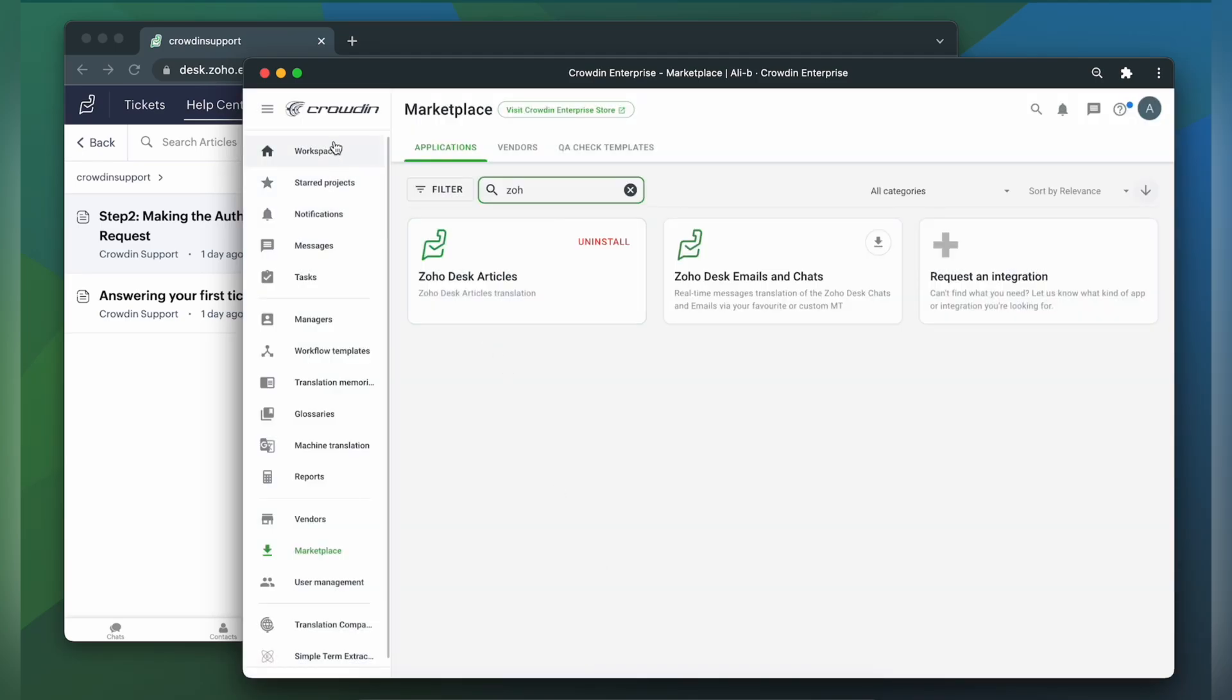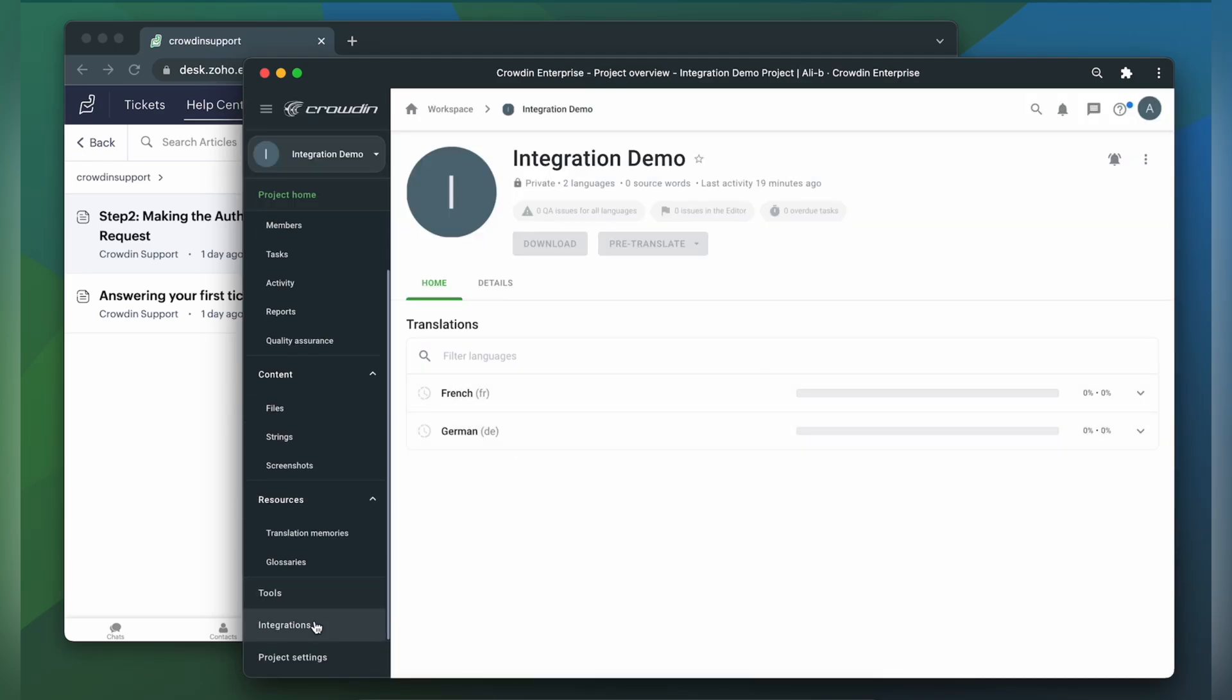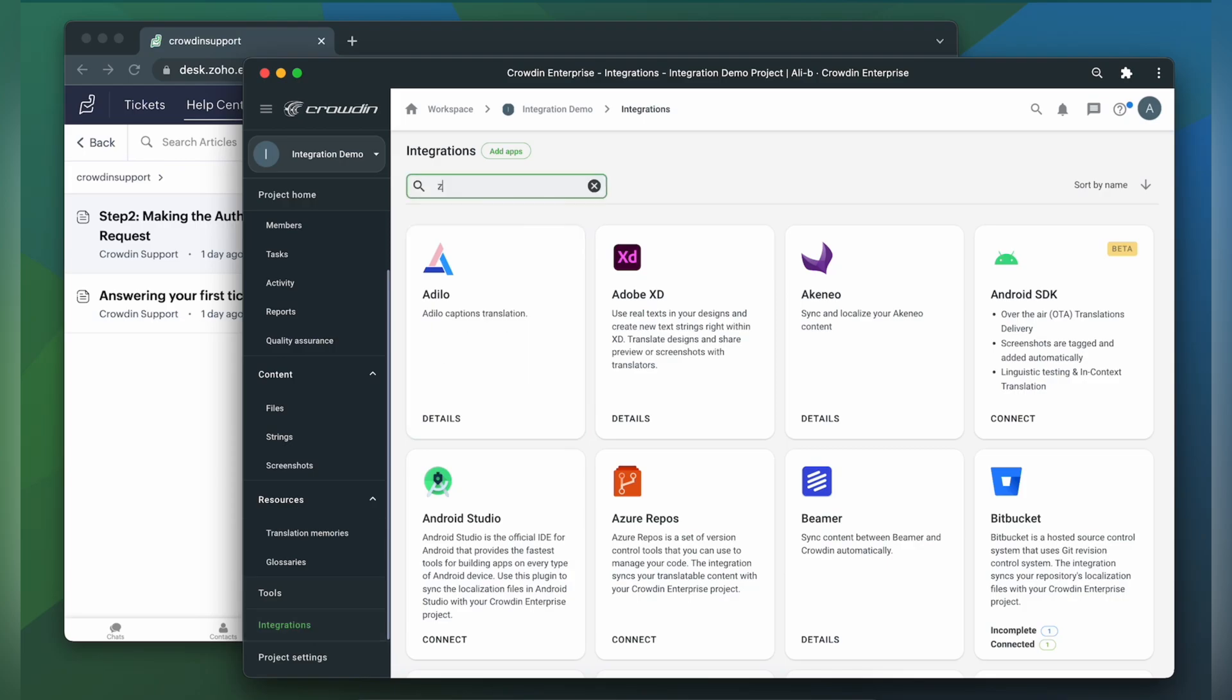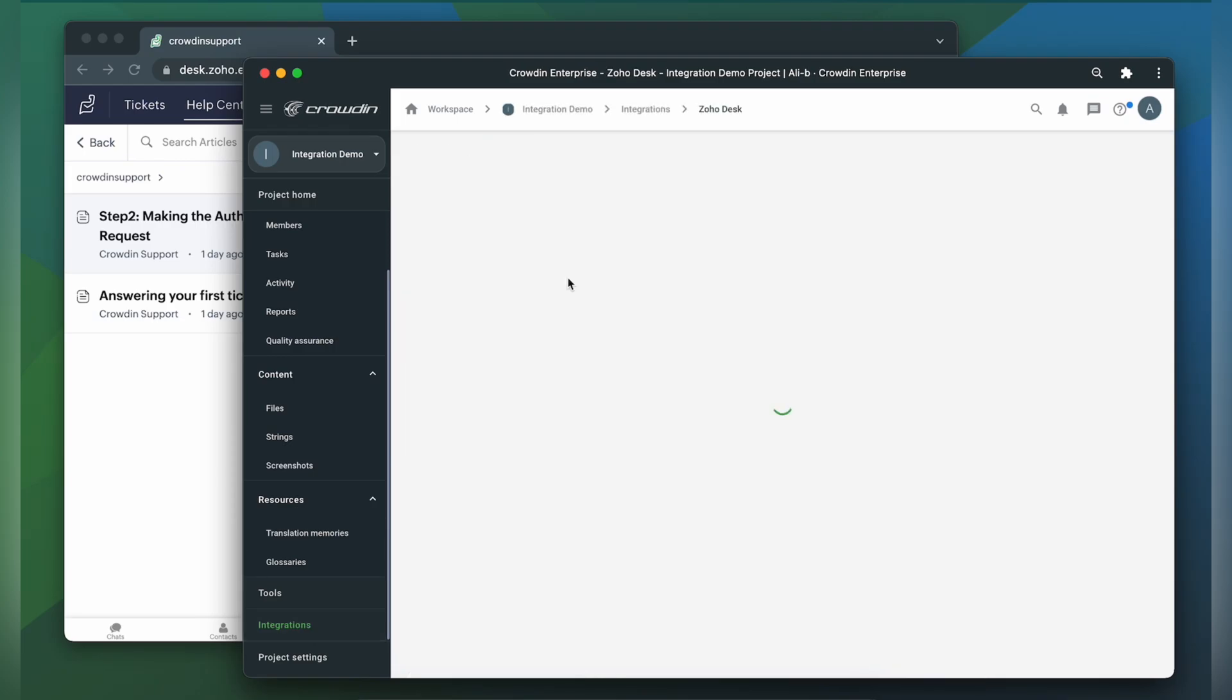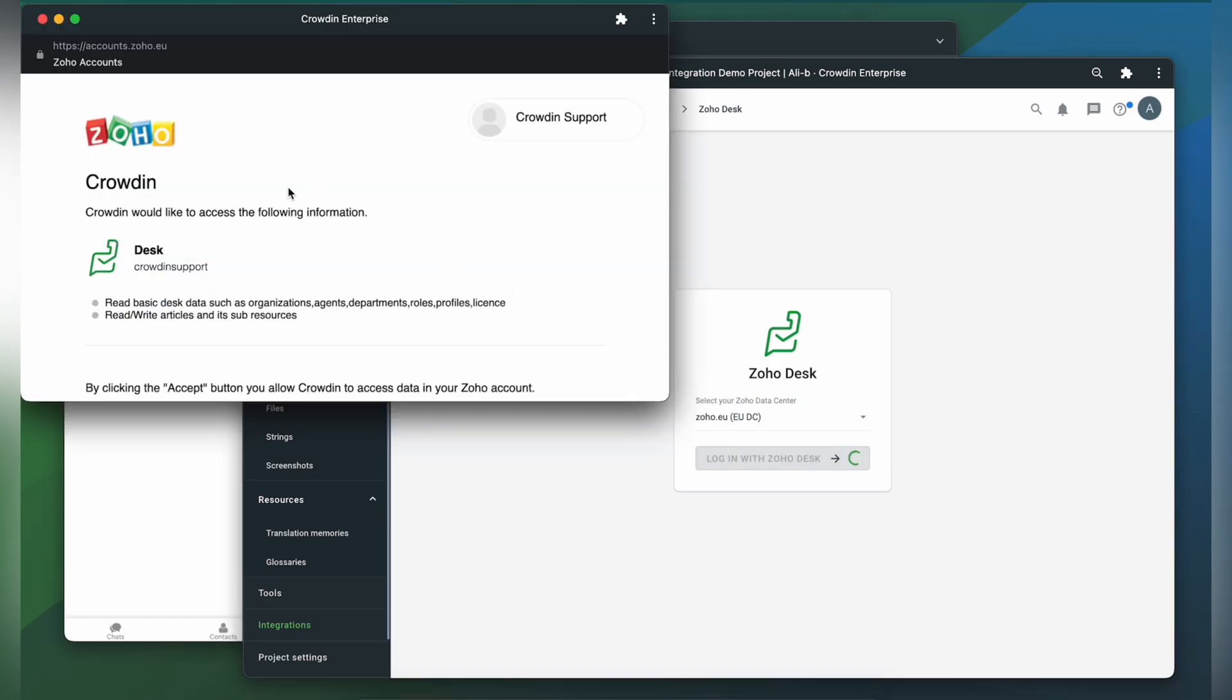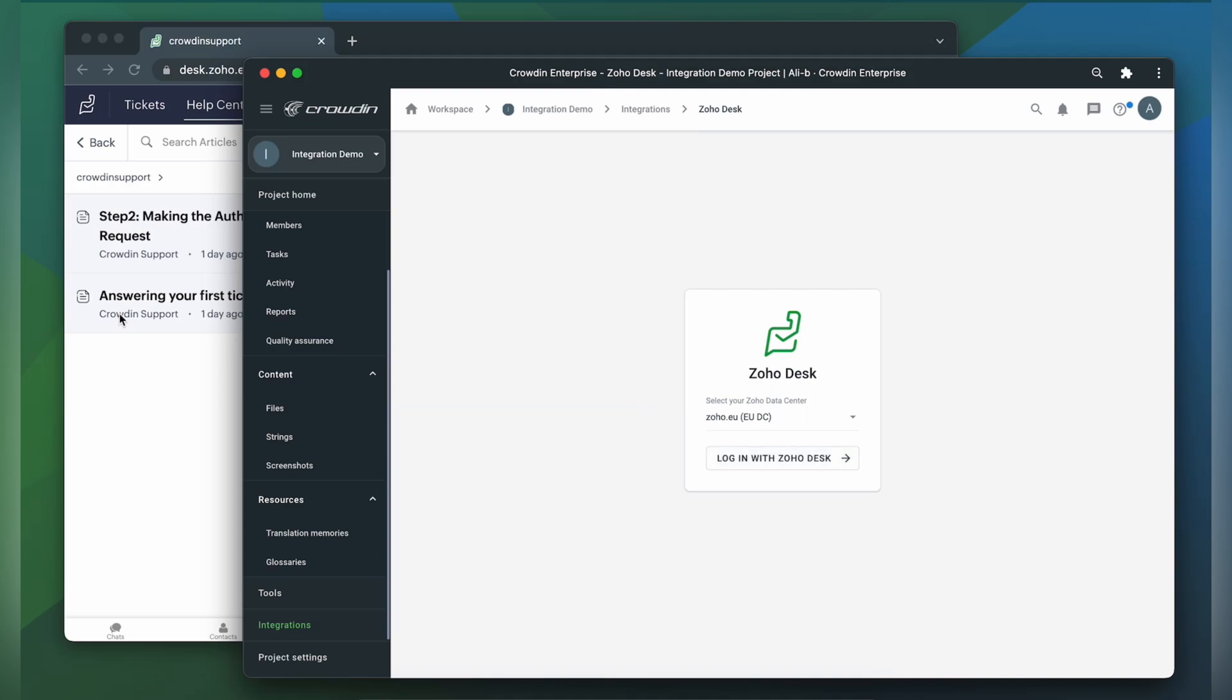Zoho Desk can now be found in the integration section of my Crowdin project. Your first step should be to select your Zoho data center. In my case it's EU. I need to give Crowdin the required permissions to access my Zoho Desk now. Now we're logged in.